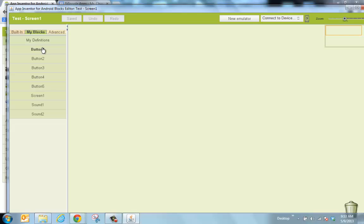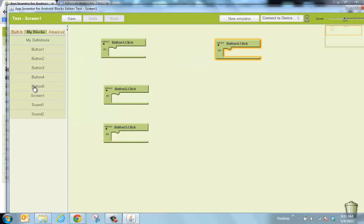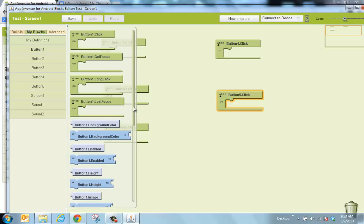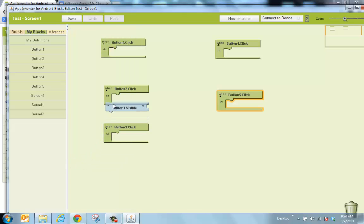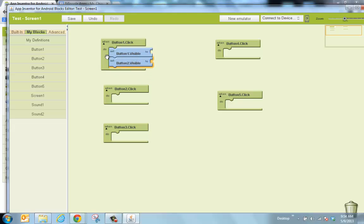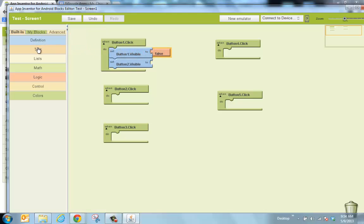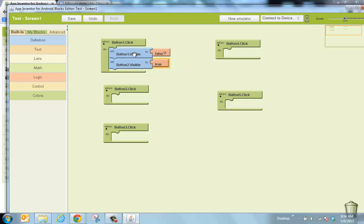I'm going to click on 'When Button 1 is clicked,' then pull out all five button click blocks — button 1, 2, 3, 4, and 5. Now I'll go back to button 1 and find the blue block that says 'Button 1 Visible,' drag that in. Then go to button 2 and find 'Button 2 Visible.' Button 1 is the start screen — when clicked, I want it to turn off. Go to Built-in, Logic — in computer language, off means false.